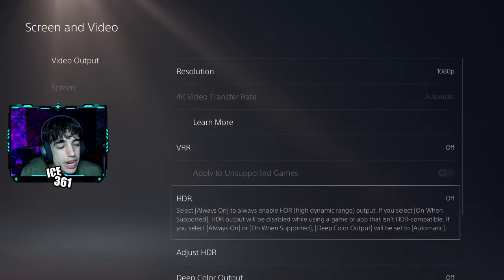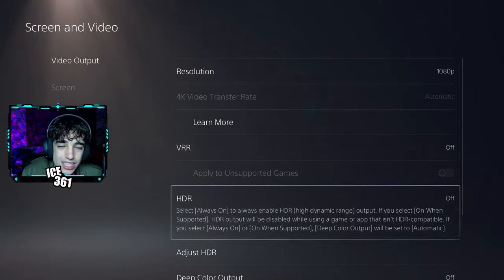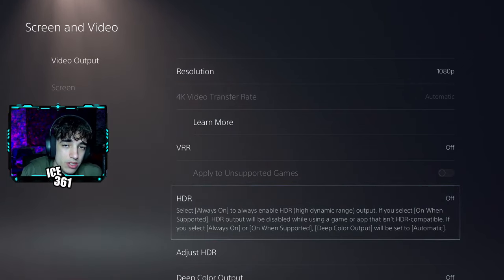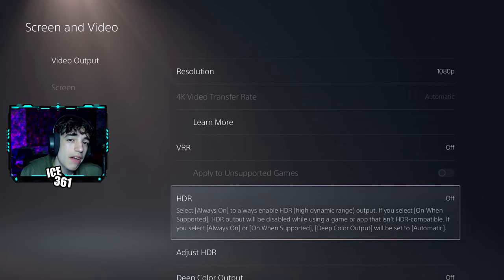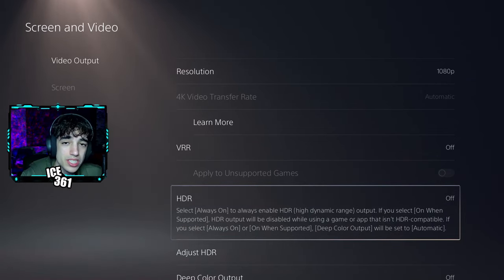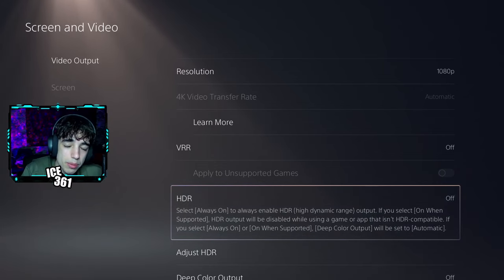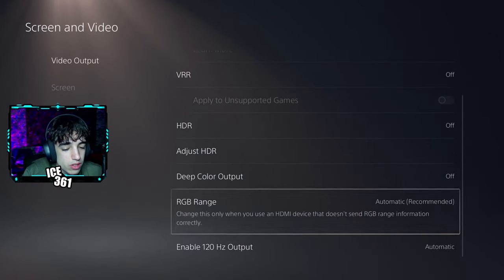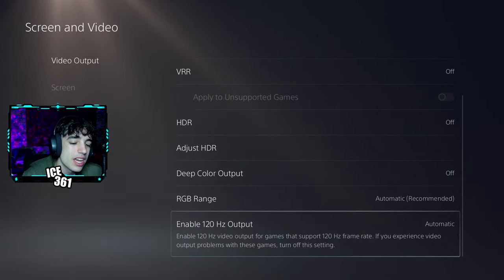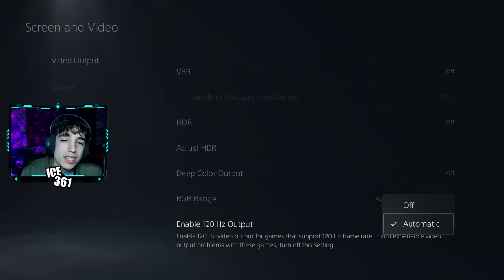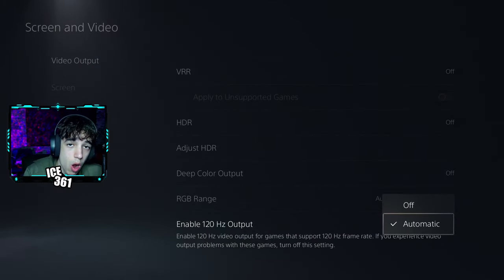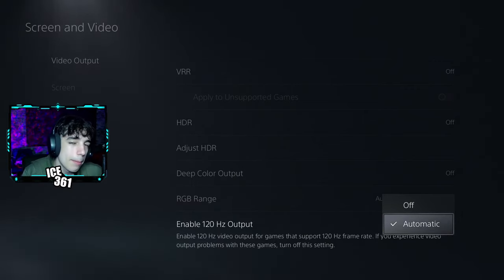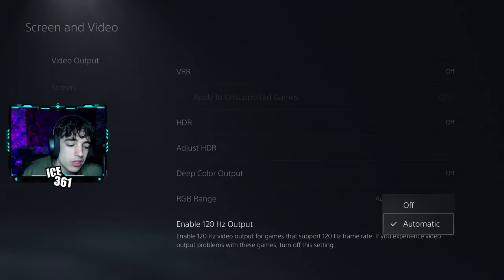You want to make sure HDR is off completely. Some TVs are forced to have HDR, like the old TV I used to play on. If your TV or monitor forces you to use HDR, sadly you cannot play at 120 FPS. The final setting you want to change is Enable 120Hz Output — you want to put this at Automatic or On. Some people have On; I only have Automatic. I don't know why it's like that, but Automatic still lets you use it.